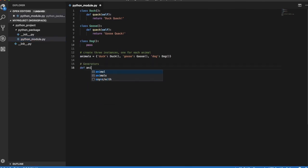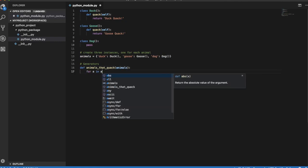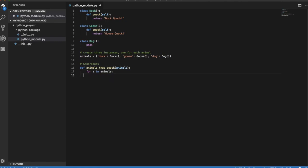Let's now see how we can blend generators and exceptions to retrieve a list of all animals that can quack. We first create a function animals that quack.